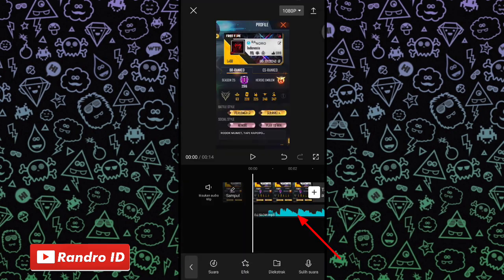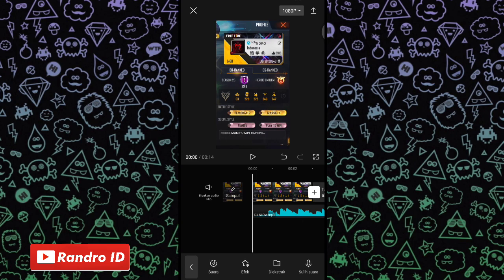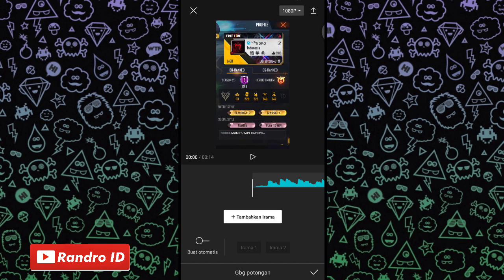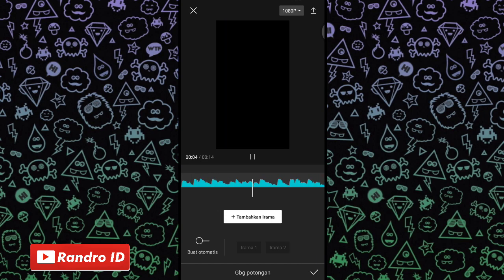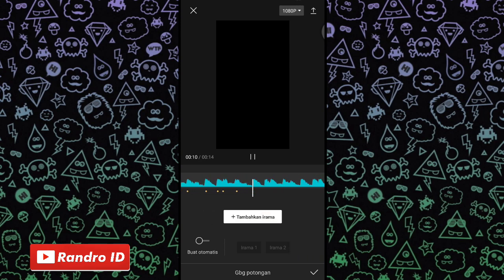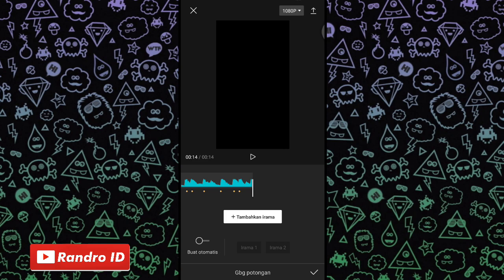Jika back sound sudah kalian masukkan, kalian klik lalu pilih gabung potongan. Disini seperti biasa tinggal kalian buat tanda di setiap beat musiknya, kalian klik tambahkan irama untuk membuat tandanya. Kalian play saja musiknya. Buat yang tidak tau detik-detik beat-nya, bisa kalian cek di deskripsi video ini sudah saya sediakan tinggal kalian download saja. Jika tanda beat sudah kalian buat seperti ini, kalian centang saja.